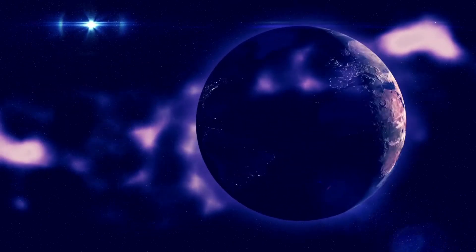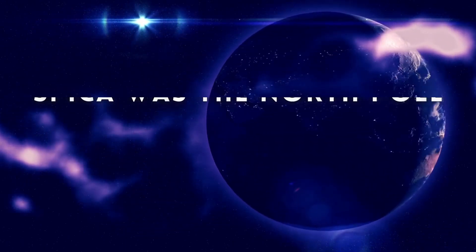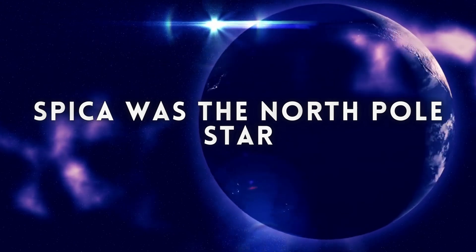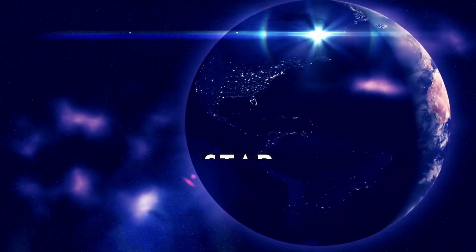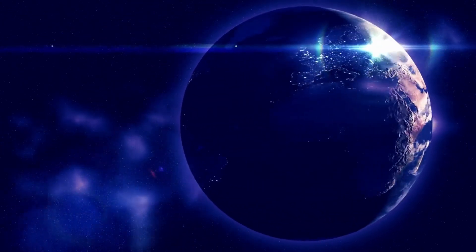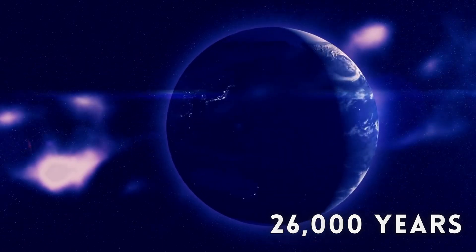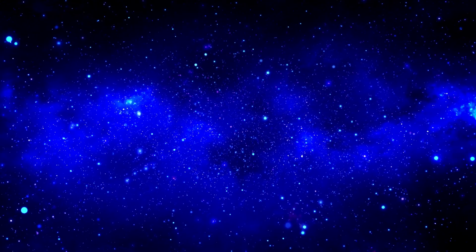Around 12,000 years ago, due to the Earth's axial precession, Spica was the North Pole star. It will regain this position in another 26,000 years.